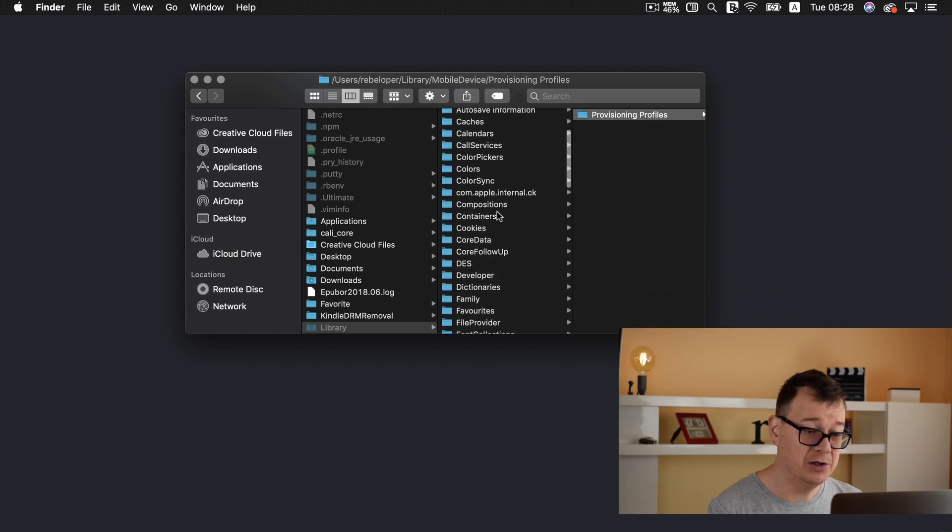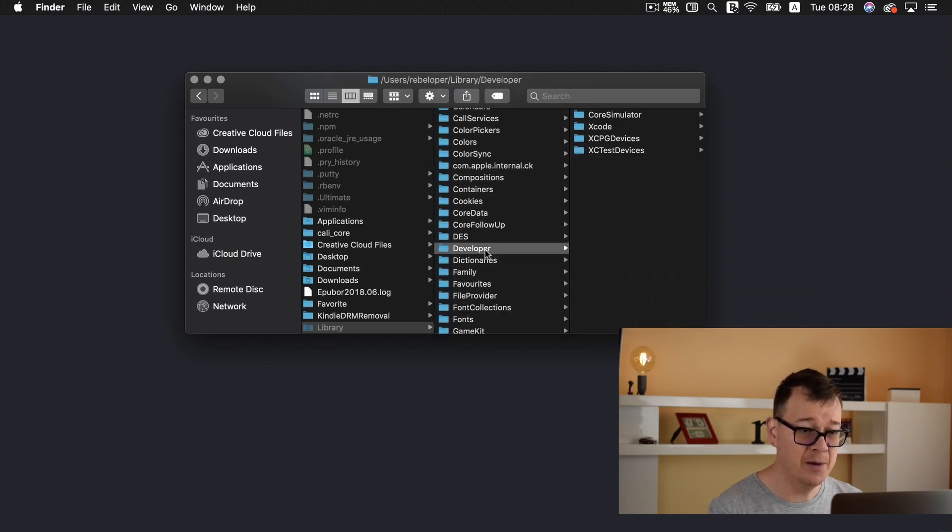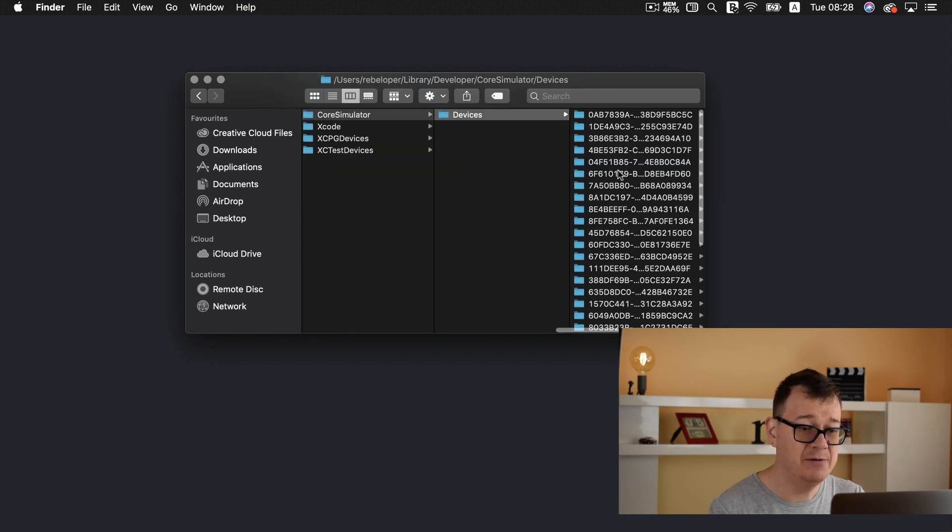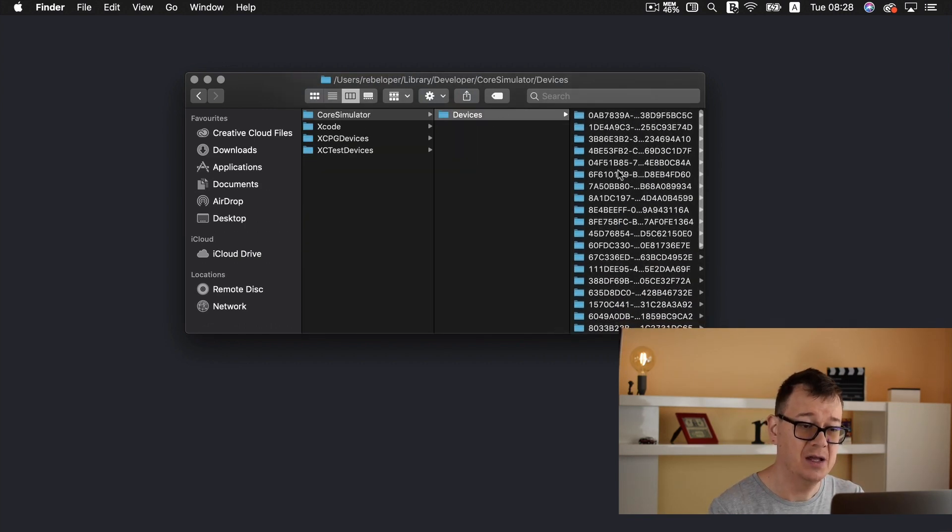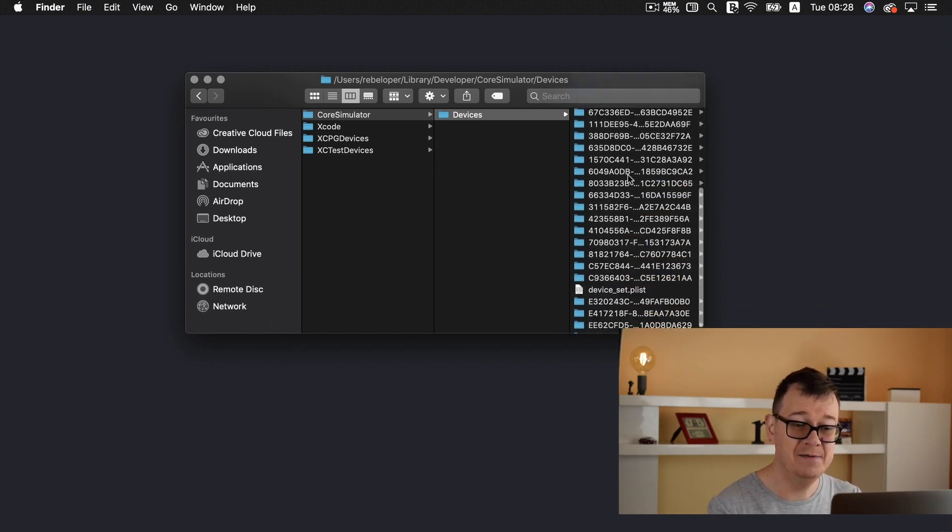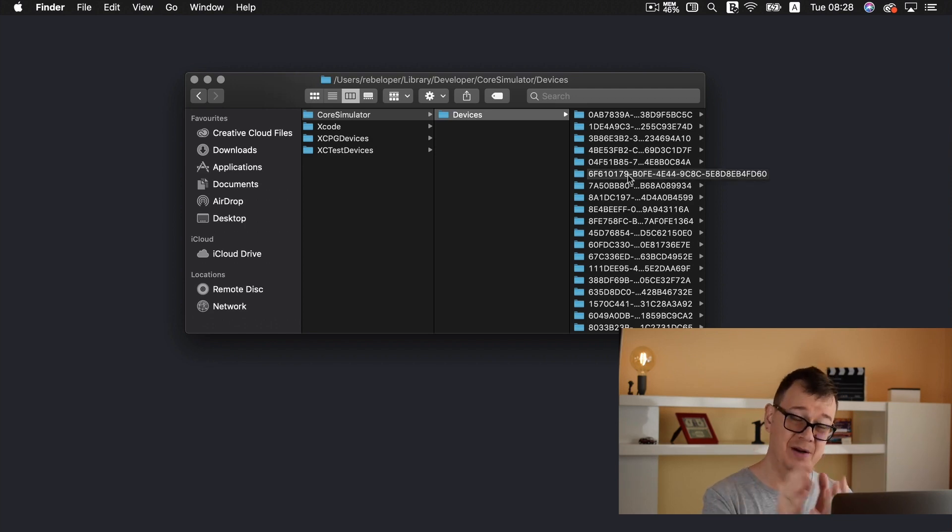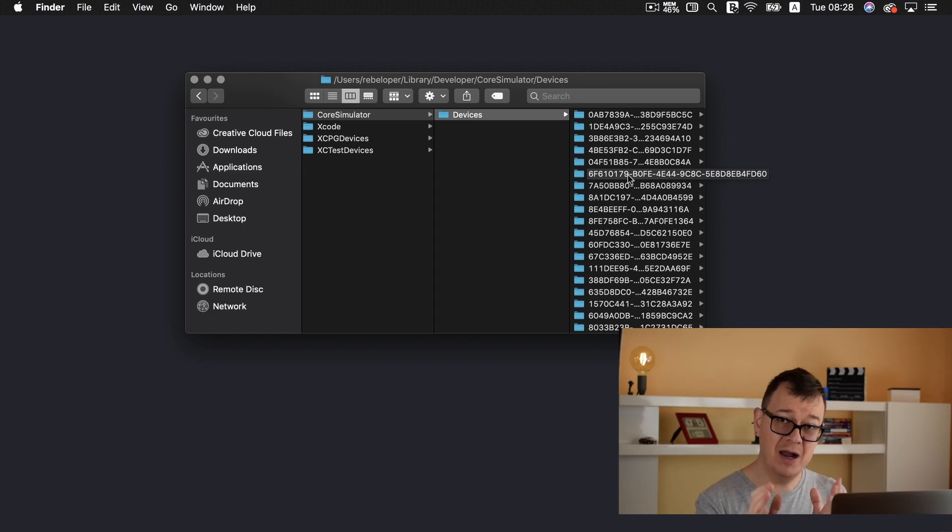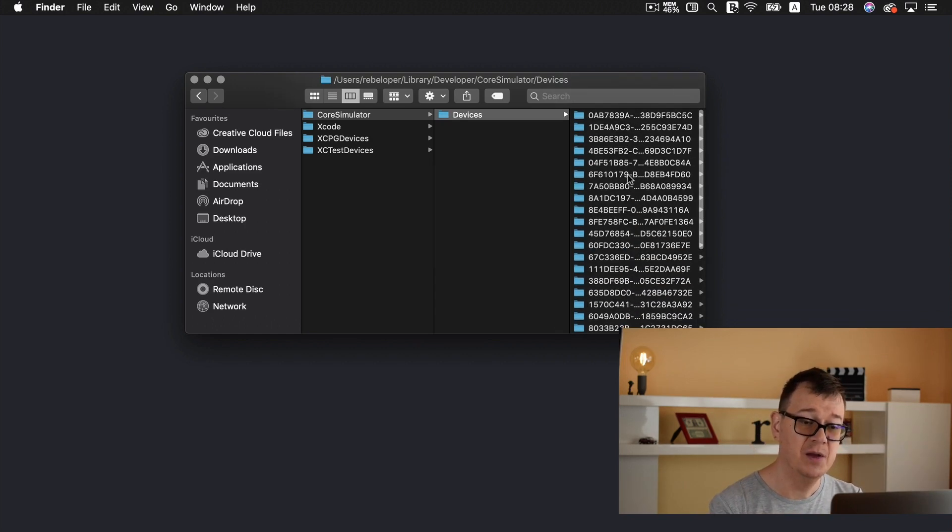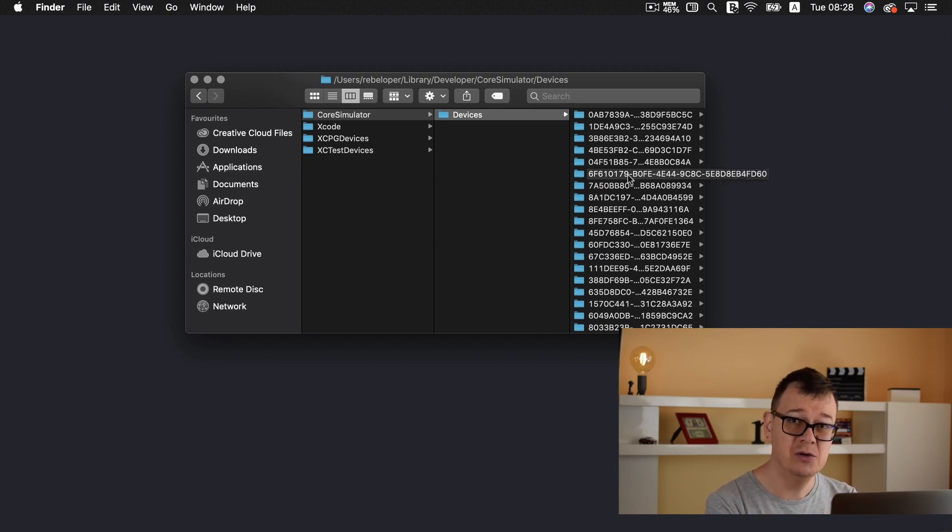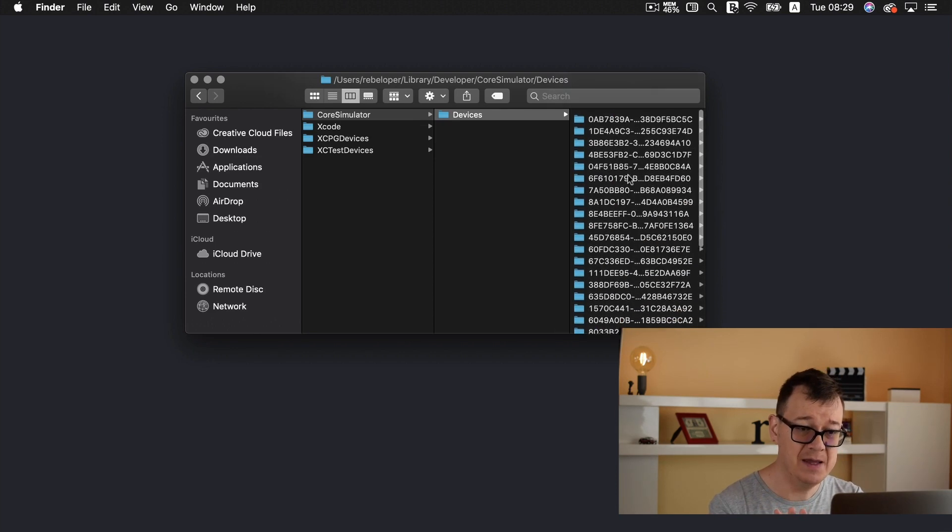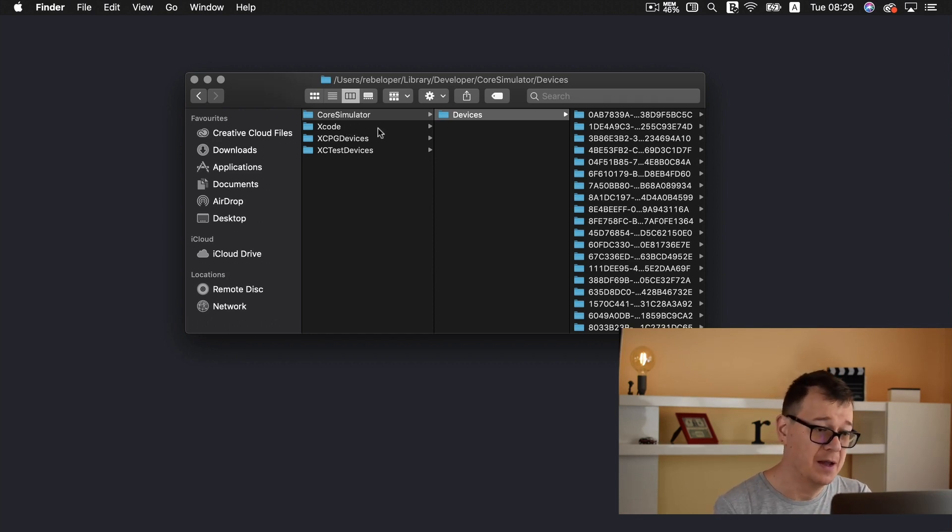So what you should really do is go under developer and here we have our core simulator. Now here we have our devices. Now you could delete all of your devices if you have a lot of them. Now because I have previously deleted them and installed the latest iOS 12 devices I have only just a few and this is of course installed automatically when you start up Xcode. So go ahead if you have a lot of them here then delete all of them and open up Xcode.